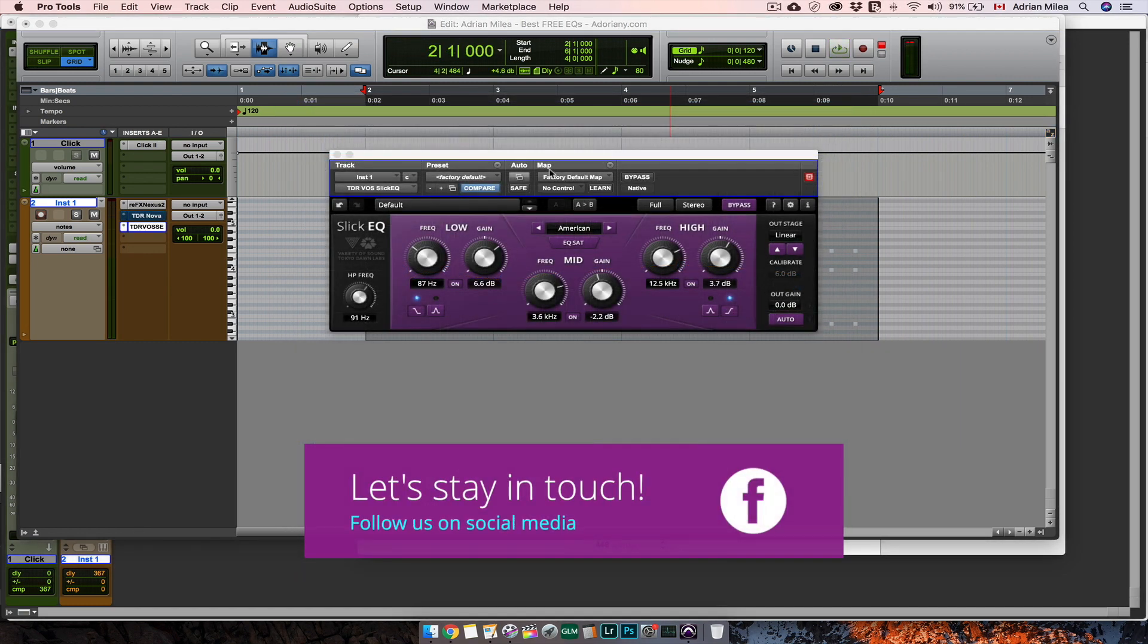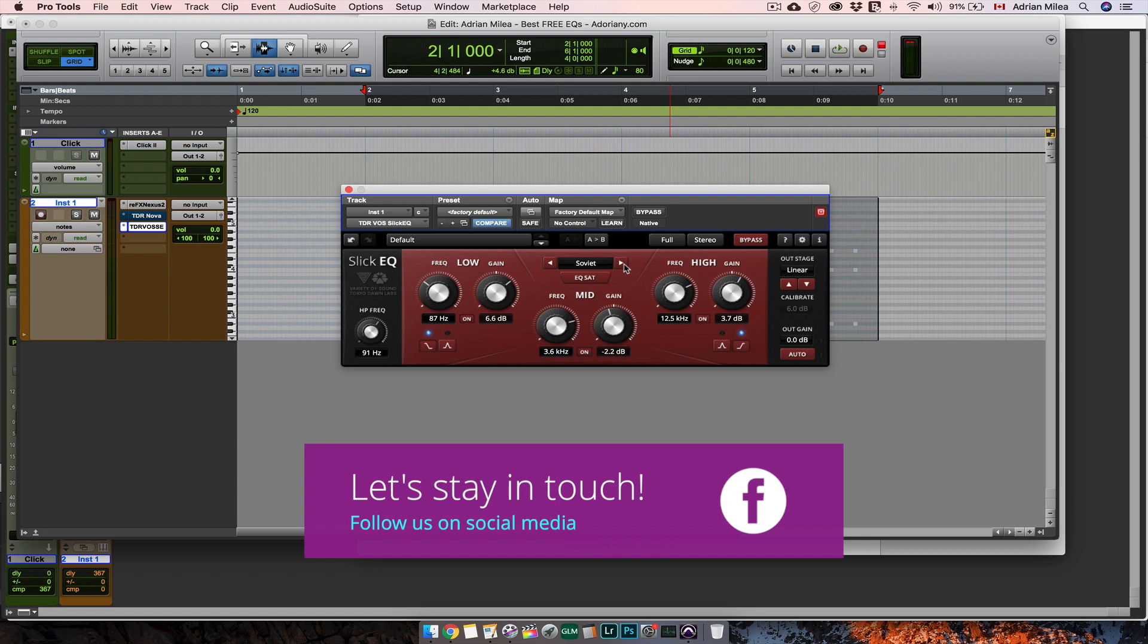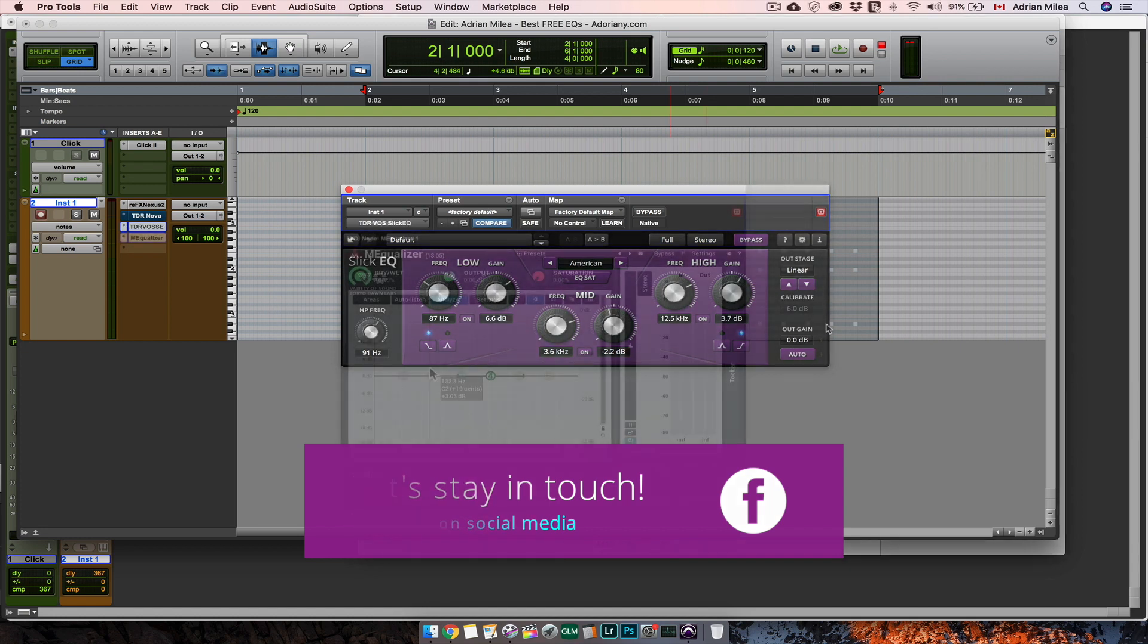Another free EQ from the same company that is Tokyo Dawn Records is called Slick EQ. This EQ is a bit different but I like it because I cannot see the graph so I am using more my ears which you should do too. Sometimes we are limited by what we see on our EQ plugins and frankly we are not listening on how our material actually sounds.